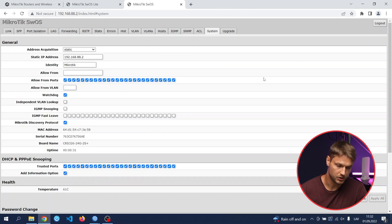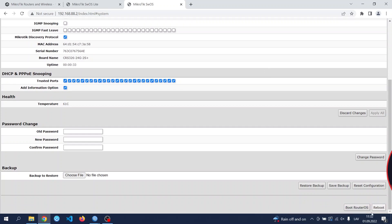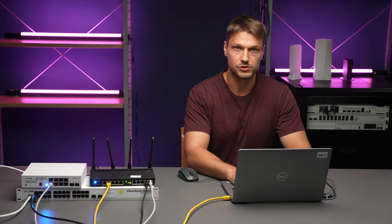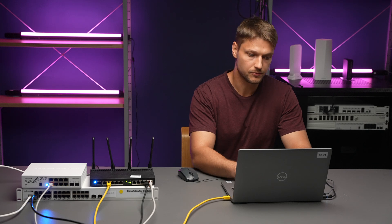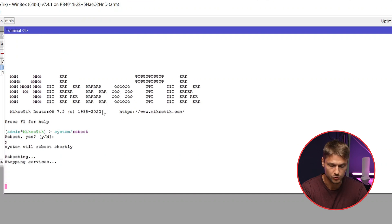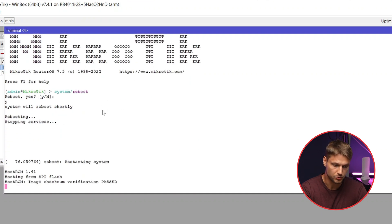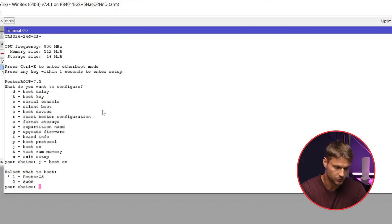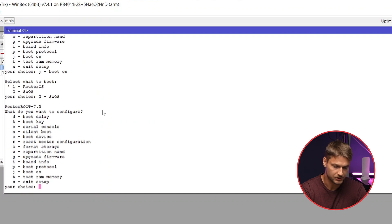From SWOS, you can boot back to RouterOS using the boot RouterOS button. If your device comes with a serial console, you can select which OS to use during the booting process. Connect through serial and reboot your device. For a very short moment, it will prompt you to enter the router boot menu by pressing any key. Then you can change the boot OS by pressing J/K, select SWOS, and exit the setup with X/K.